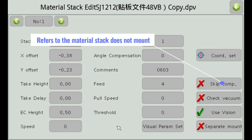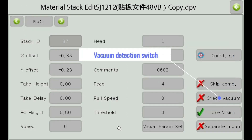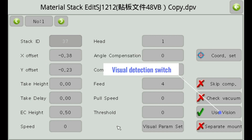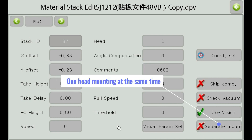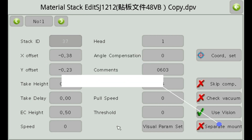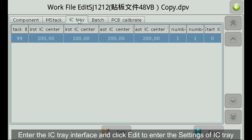Refers to the material stack does not mount. Vacuum detection switch. Visual detection switch. One head mounting at a time. The following will introduce the settings of IC tray. Enter the IC tray interface and click edit to enter the IC tray settings.